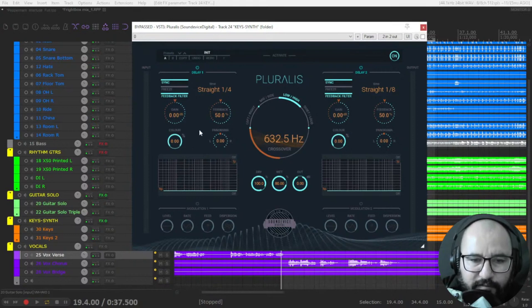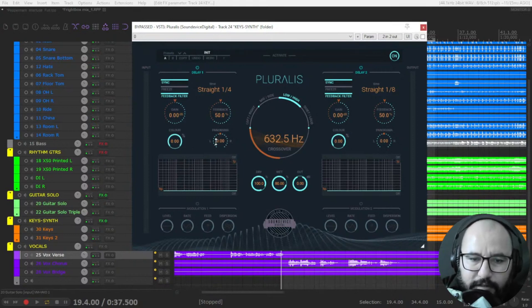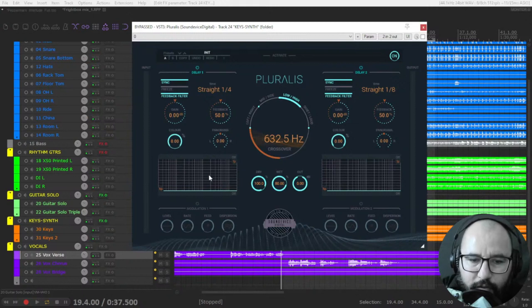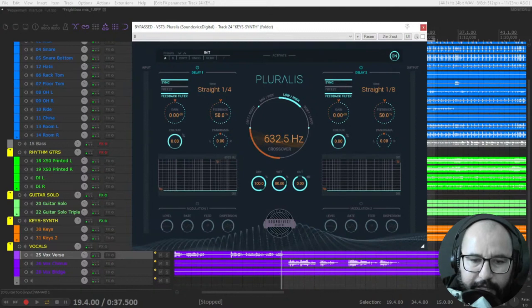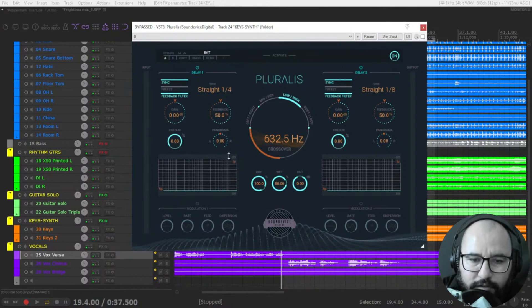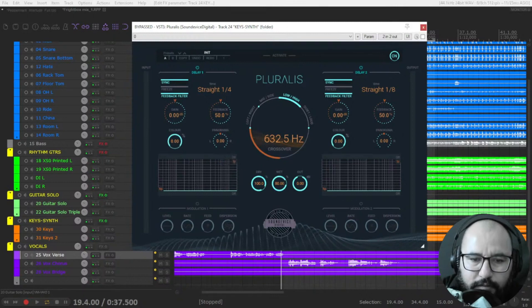The feedback of the delay, the panorama left and right or in between. You have also an EQ section with a high pass here and a low pass that I love to do this on delays, high pass and low pass. And you see here the frequency changing, which you are cutting off.